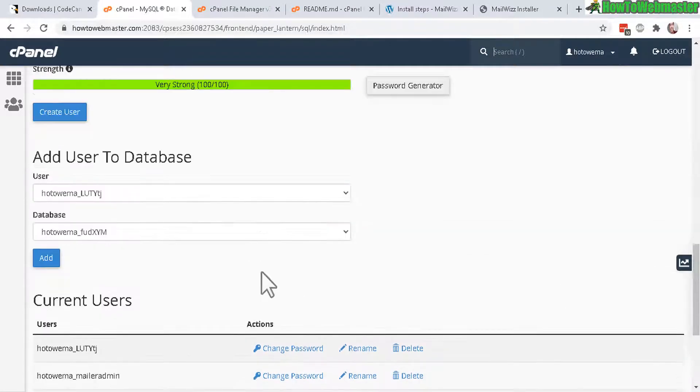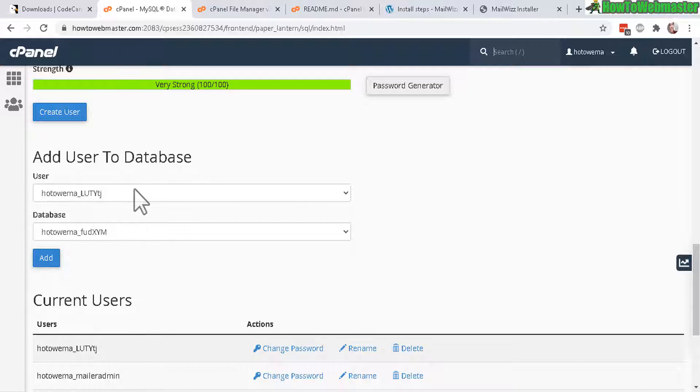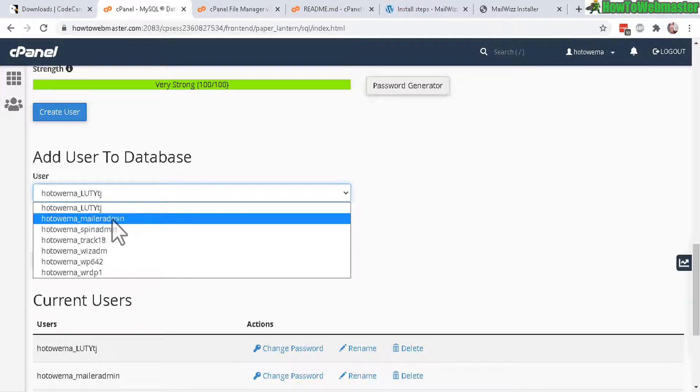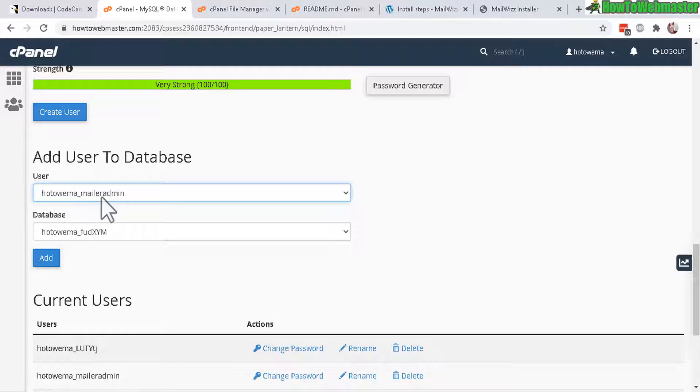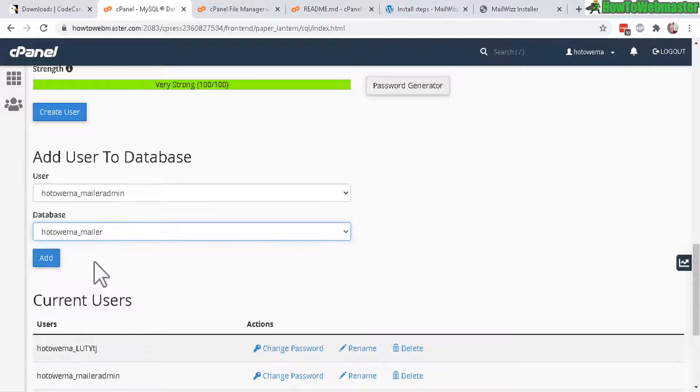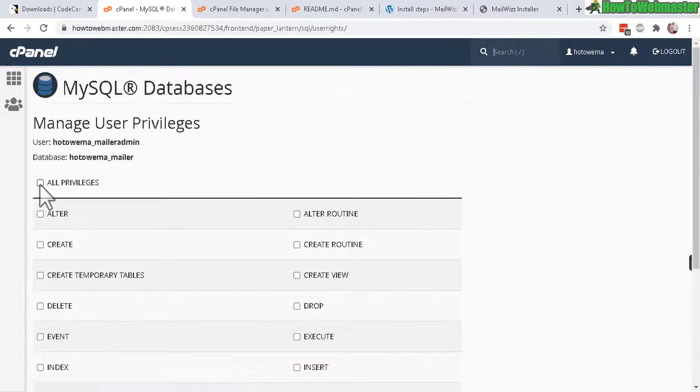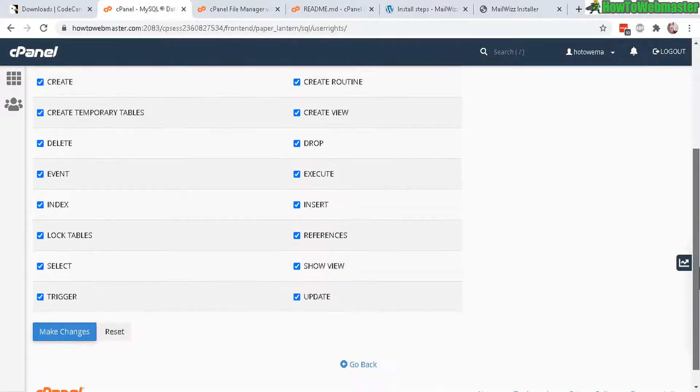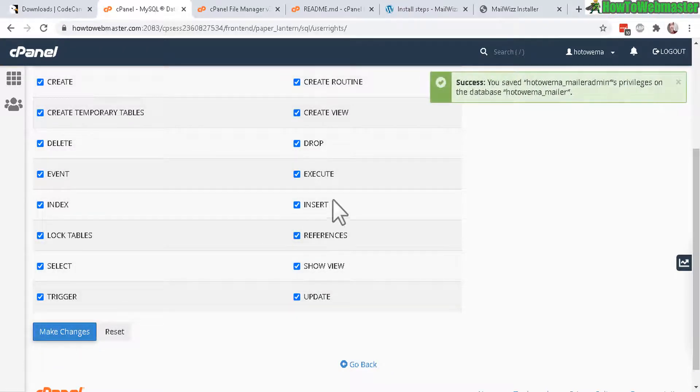Now under MySQL users give it a username and then password and then copy the password again right here and then create user. Just like that, click on create and you get a success message right here. Let's go back, now scroll all the way down to the bottom where it says add user to database and then make sure you select the right user that was just created.